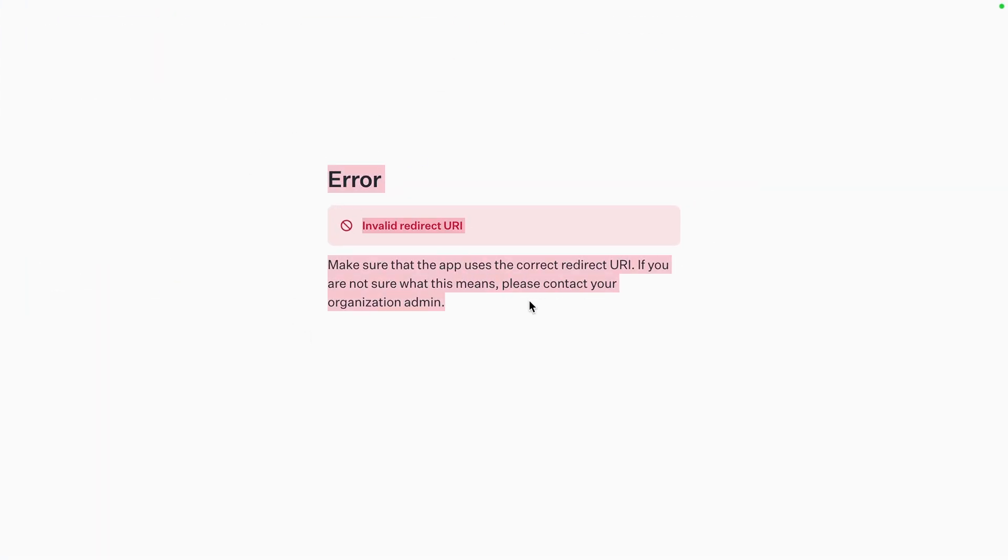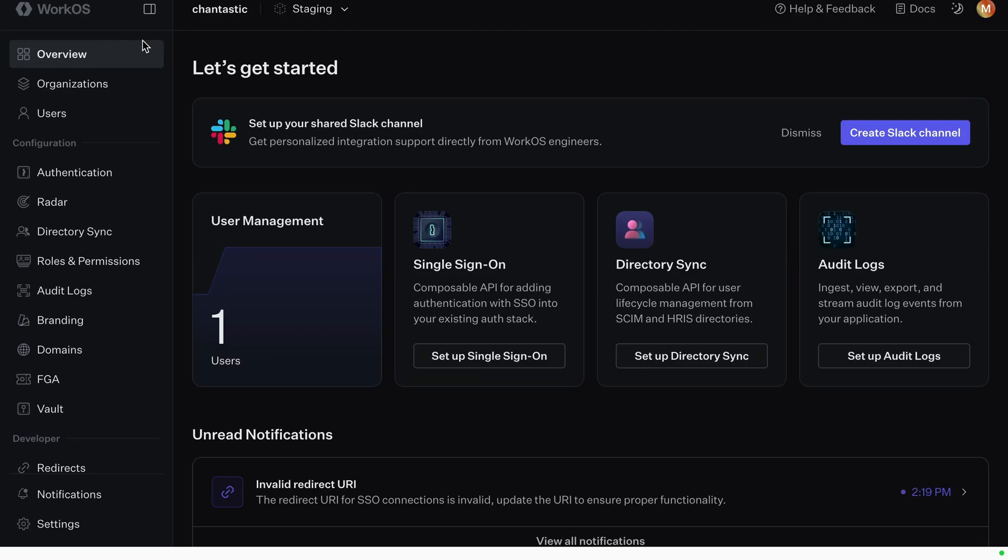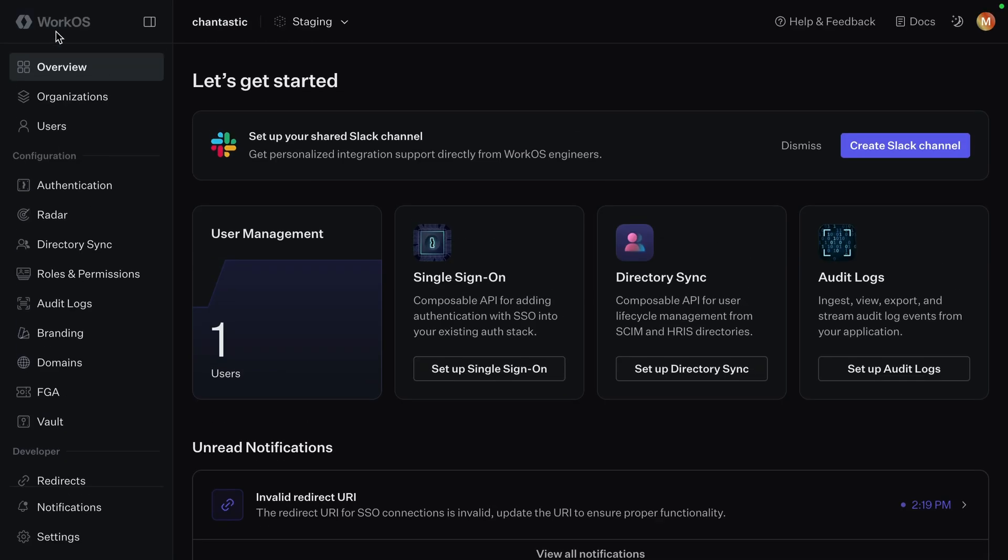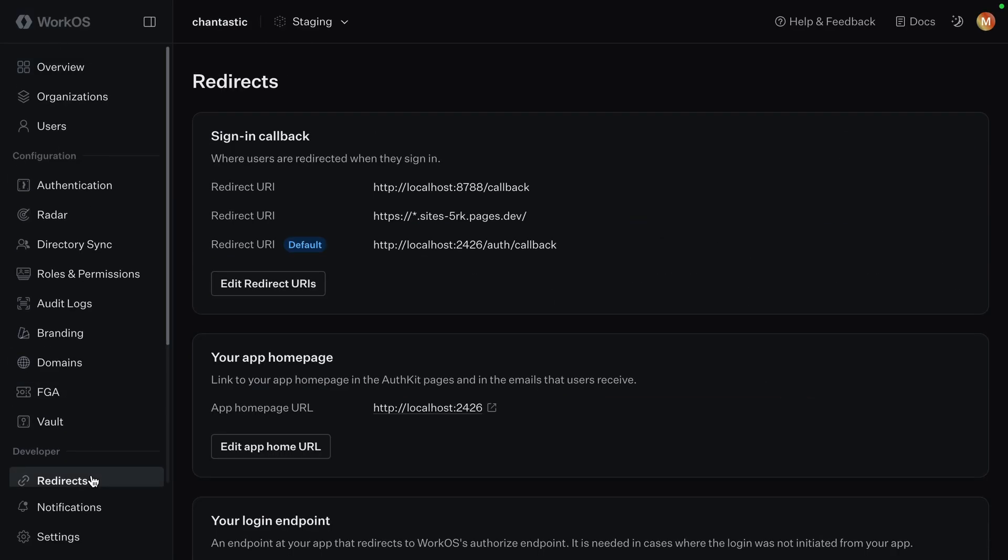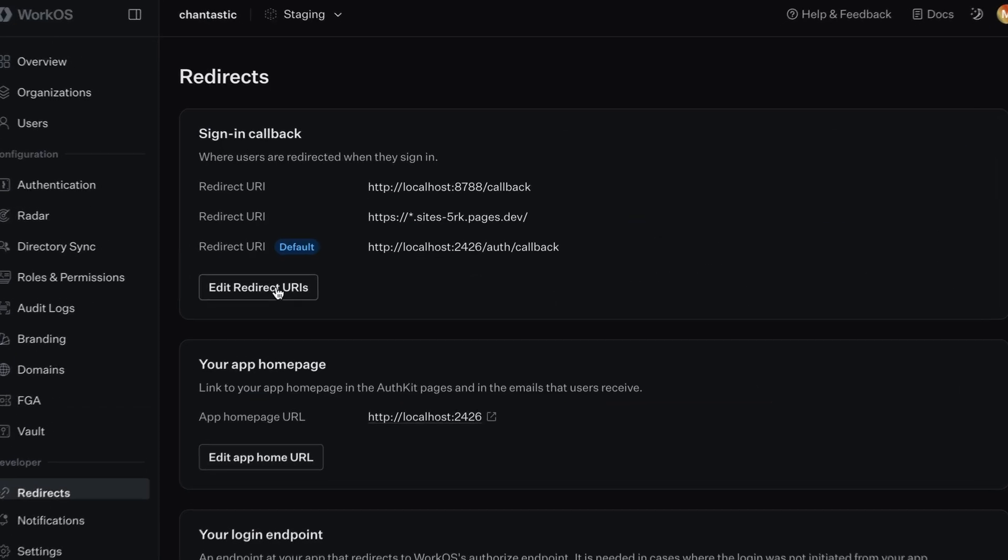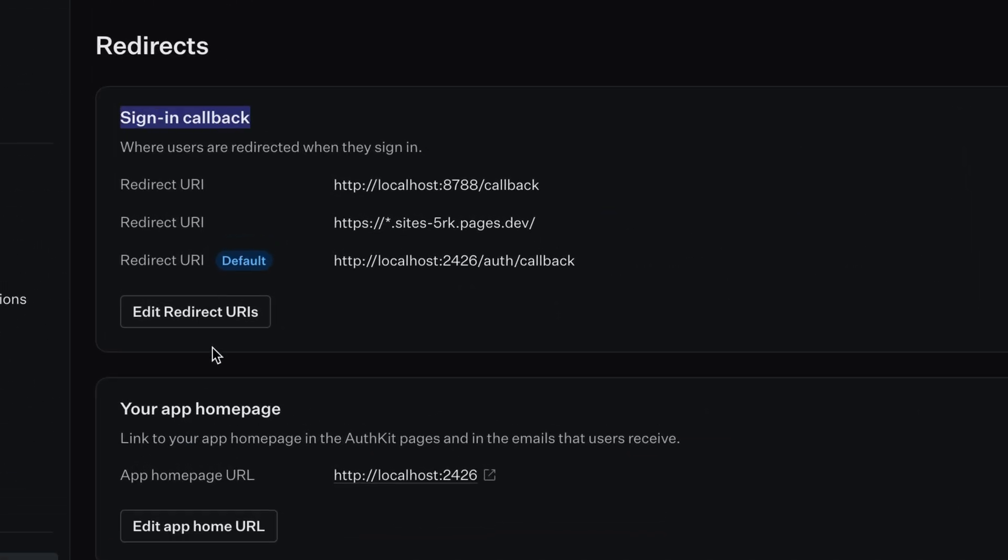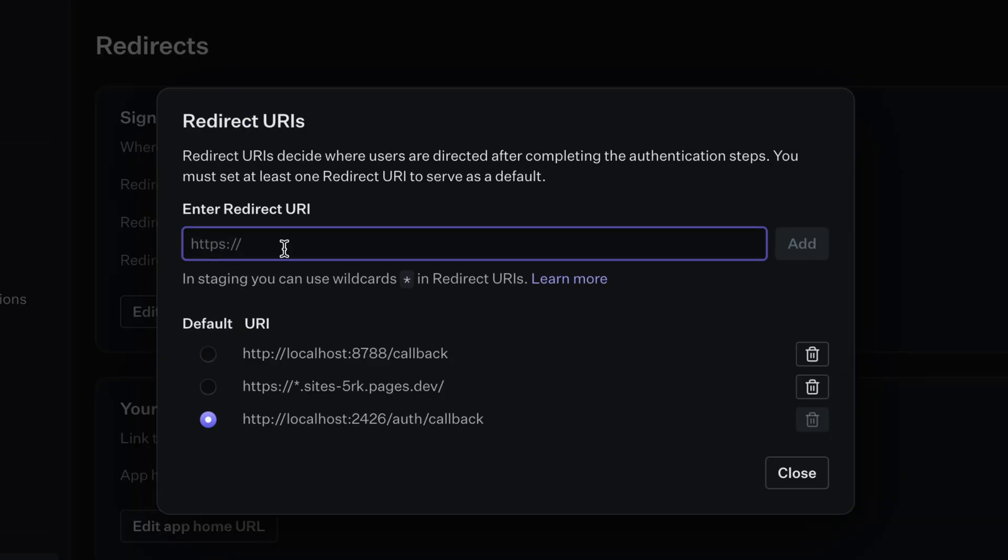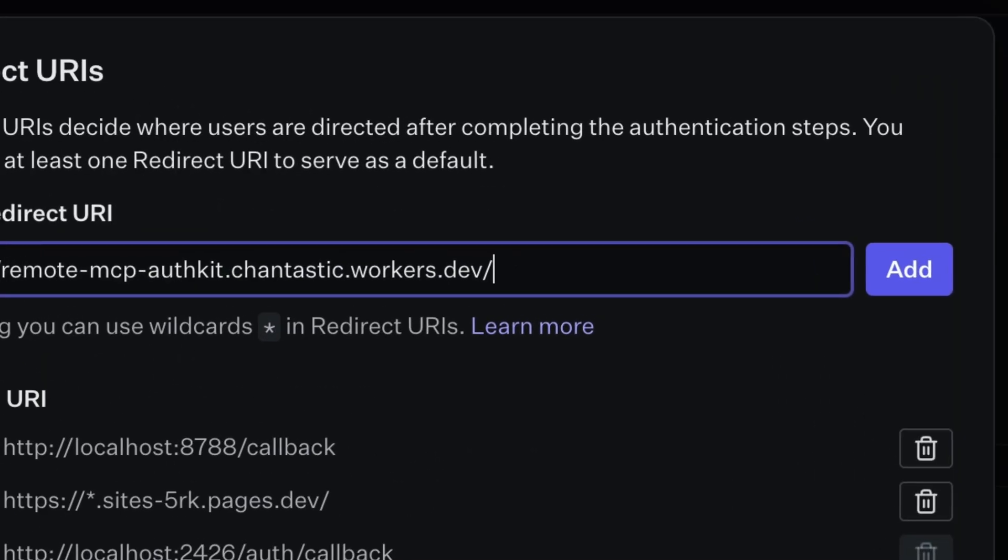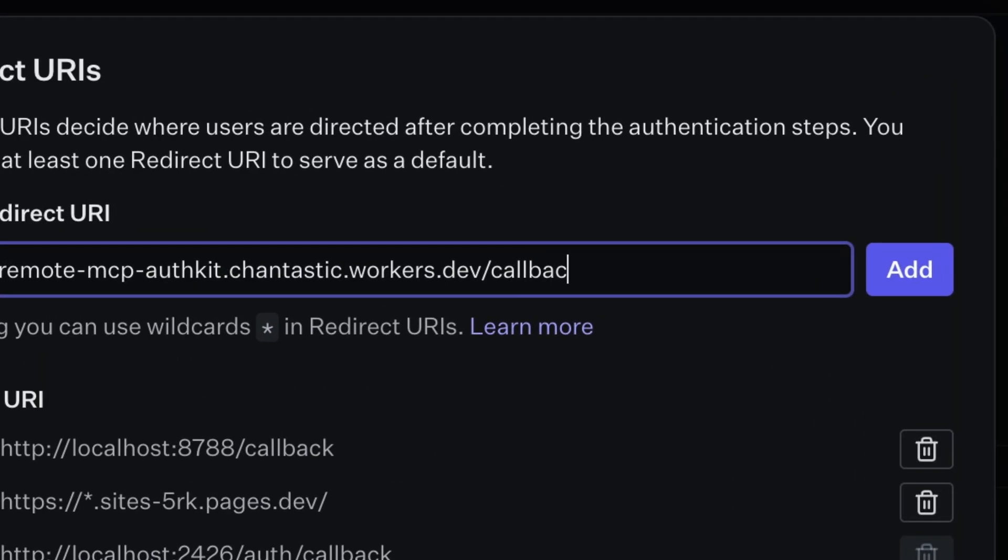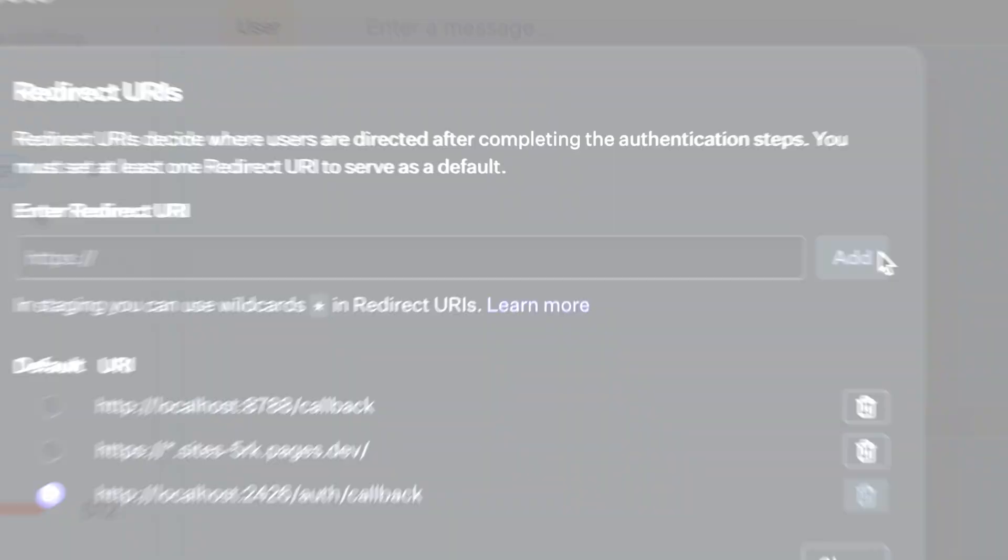We're immediately redirected to WorkOS auth kit where we get an invalid redirect URI error. That's because we haven't added it to WorkOS. Back in the WorkOS dashboard, navigate to redirects. In sign-in callback, click edit redirect URIs. Add our Cloudflare subdomain with route callback and add.